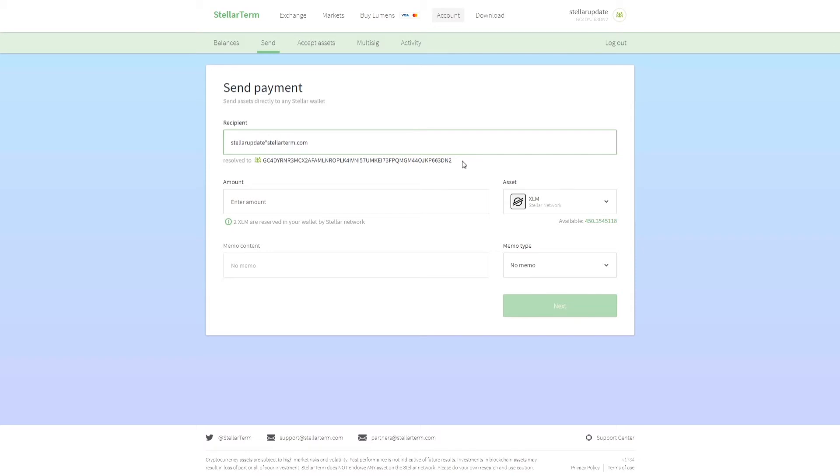Before we move ahead, it's very important that you activate your Stellar wallet by sending at least one XLM. This is a requirement and you pretty much have to send one XLM to activate your Stellar wallet.